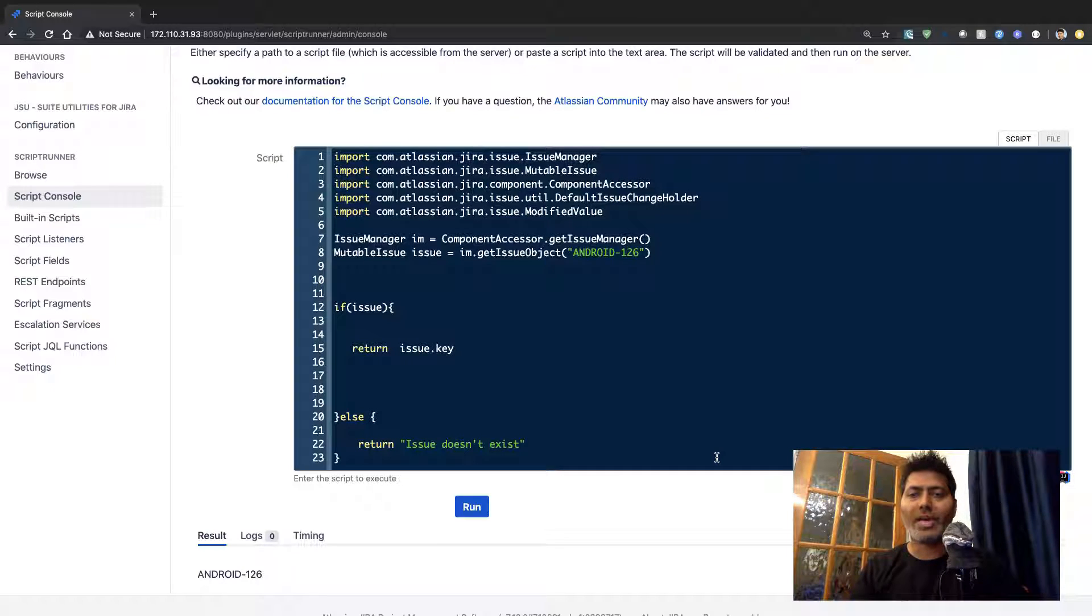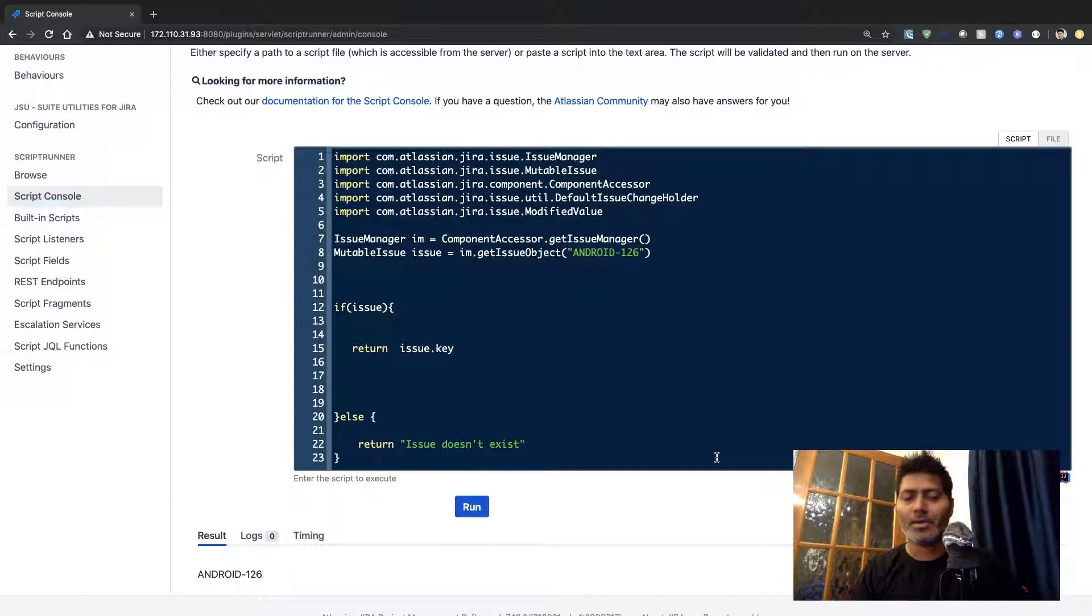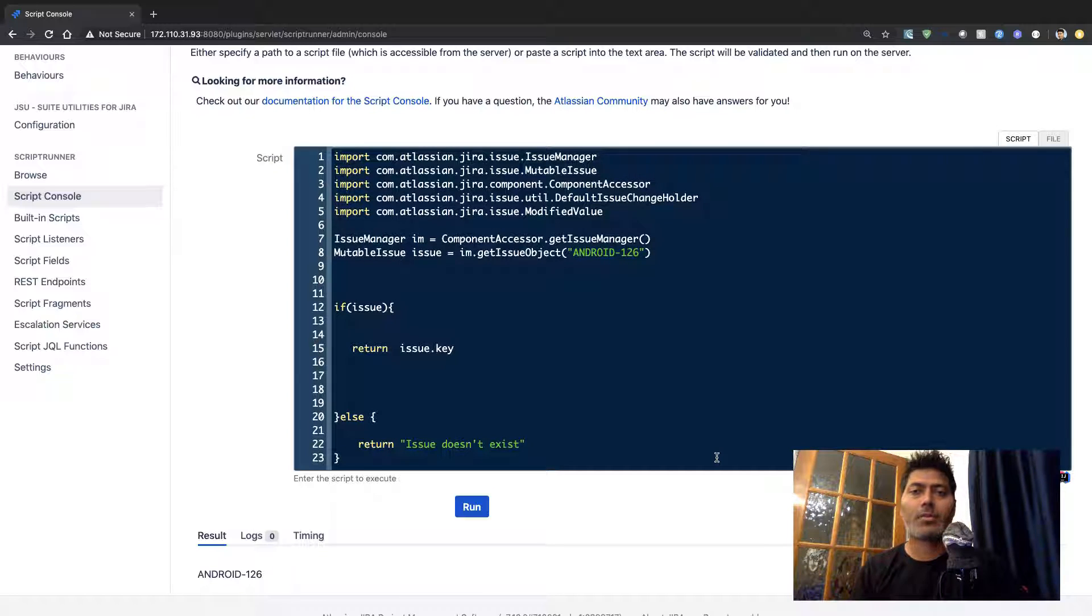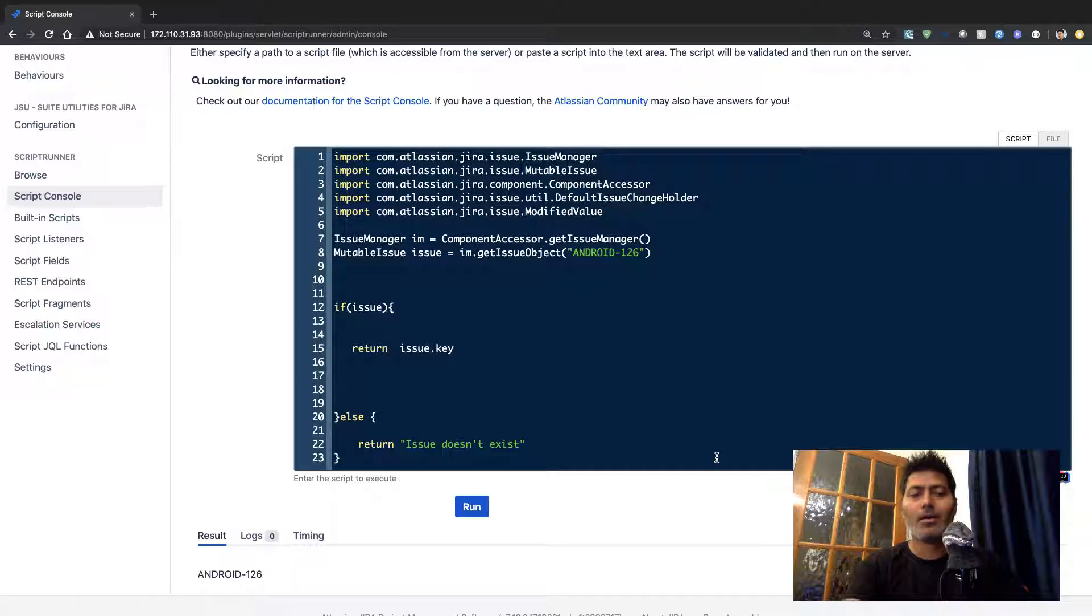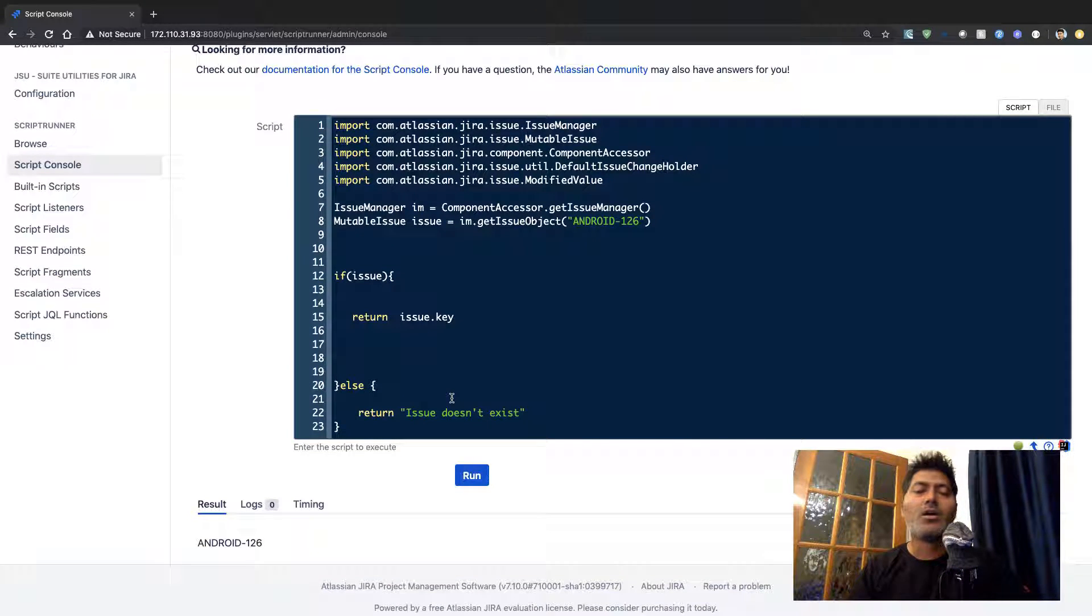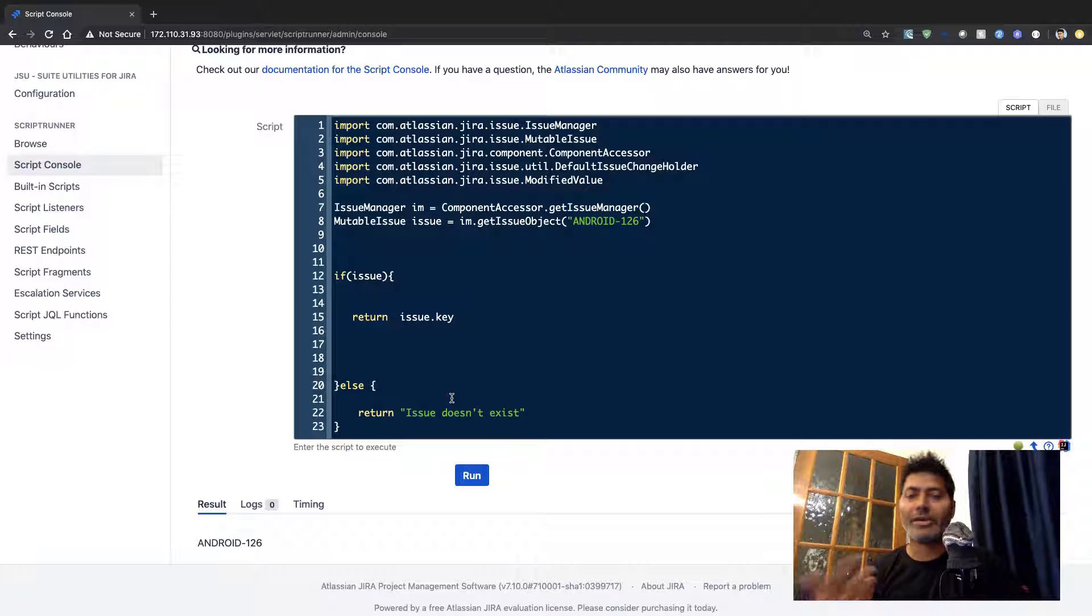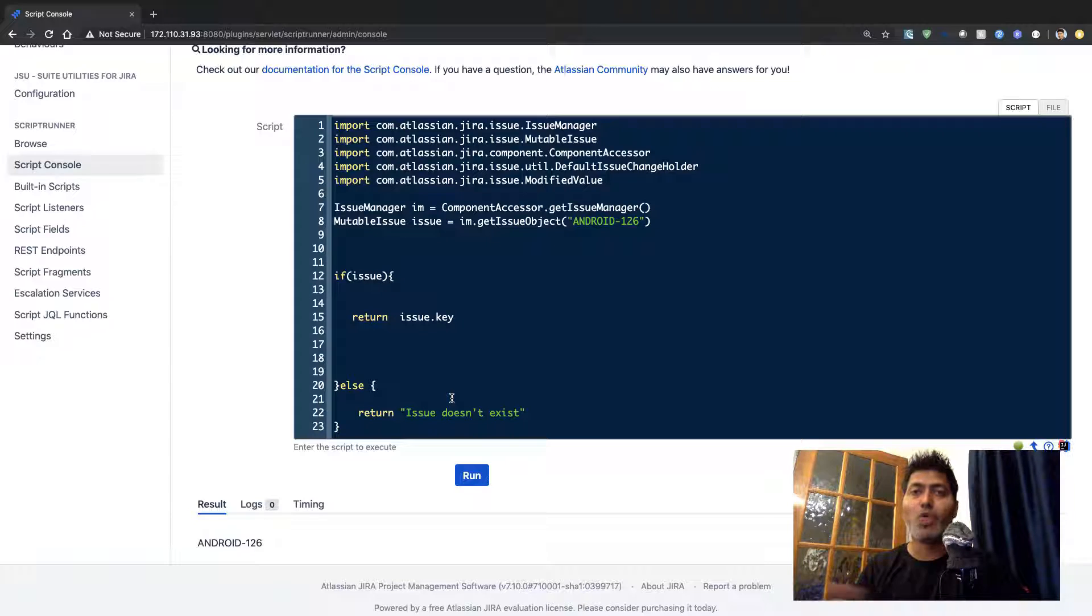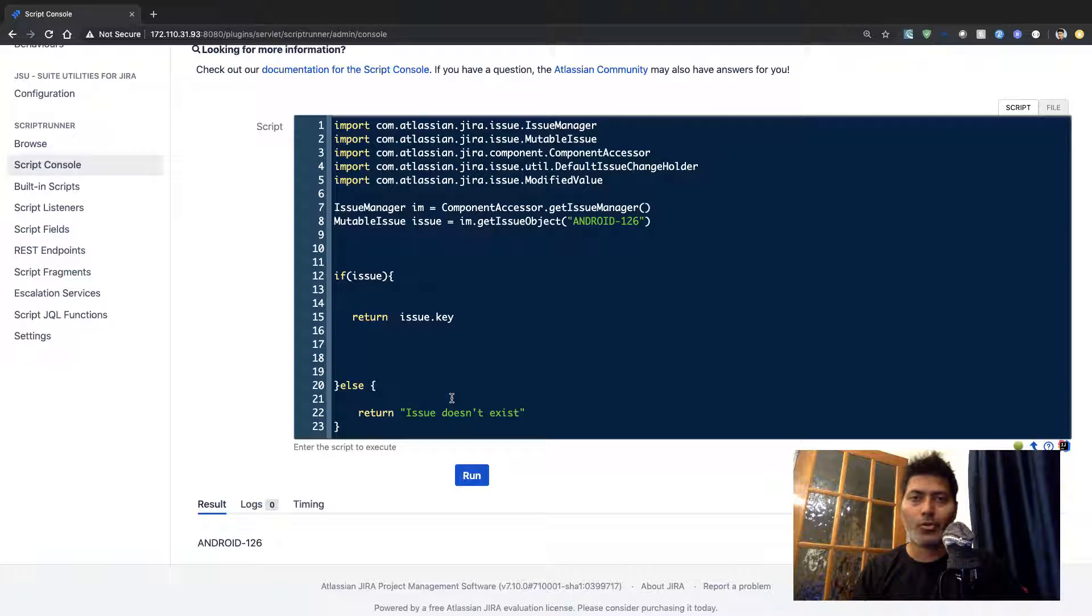Today I wanted to show you something that might be useful. Let's say you have written a script where you are exporting the list of issues, you have written a script to retrieve issue key or maybe some custom fields and we do have some videos on those topics.